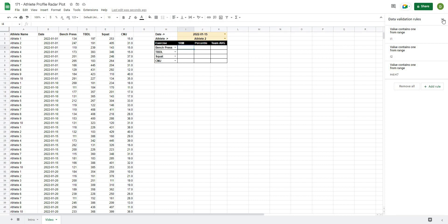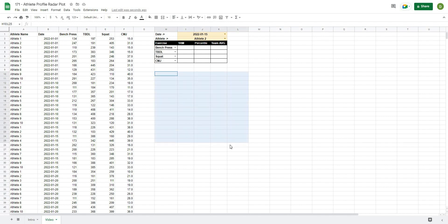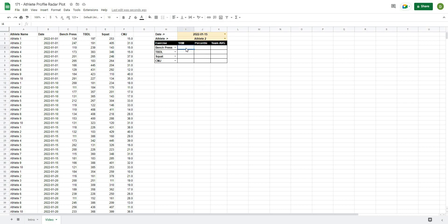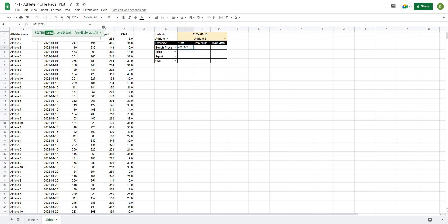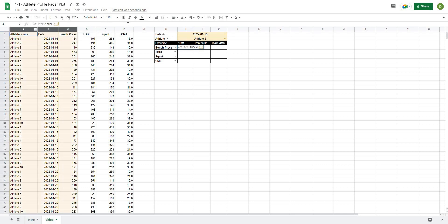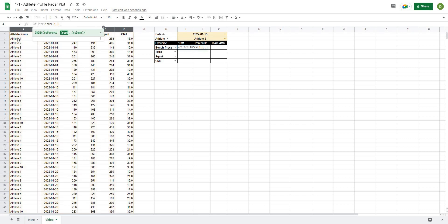Whenever we want to make a chart it's a good idea to pull out all your values into a nice table first, and then use that to format the chart. The first thing we're going to pull out is the 1RM value using the FILTER function. I'll type =FILTER and then use INDEX and MATCH to determine the range. The INDEX reference will be all of our data, and since we're looking for a column of data — in this case the bench press column — we leave the row blank.